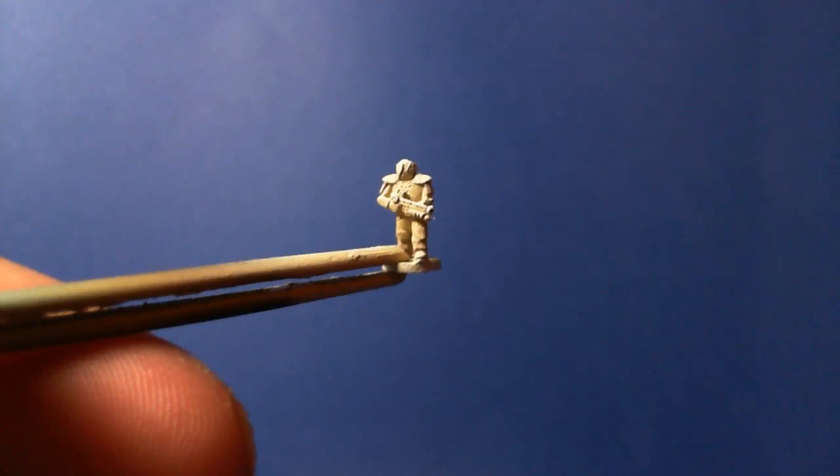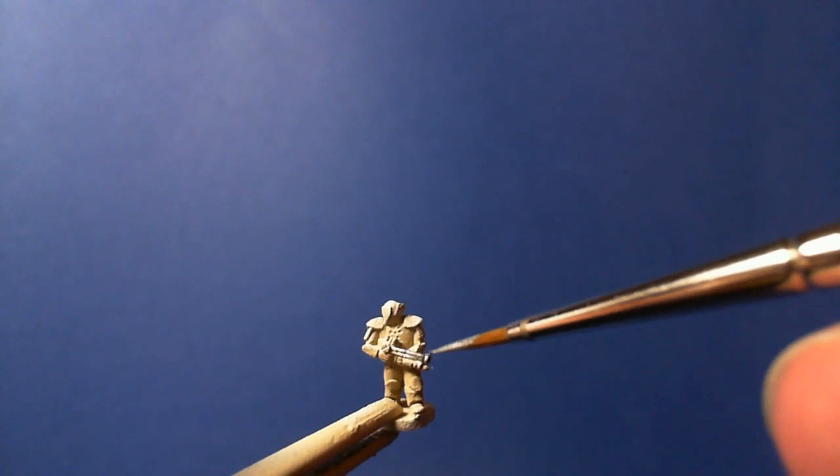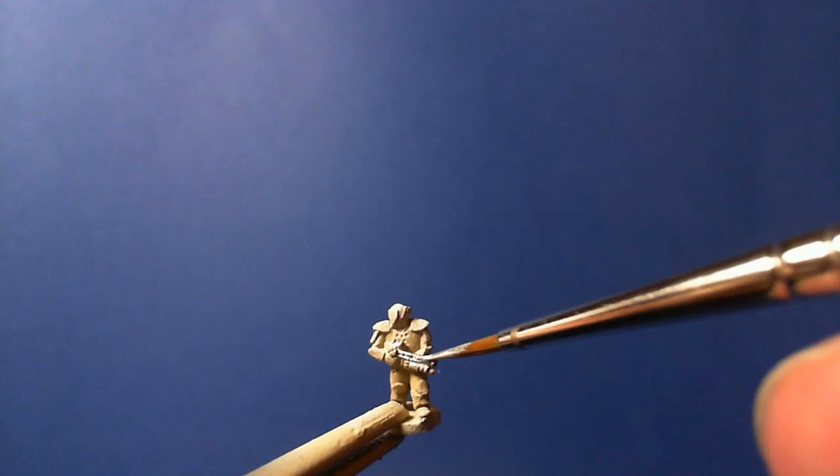So next is using the model air chrome color and just picking out the silver parts. And really, in terms of these miniatures, that was basically the gun and there's a pipe from the back of the helmet going into a backpack. And they were the only pieces I touched.